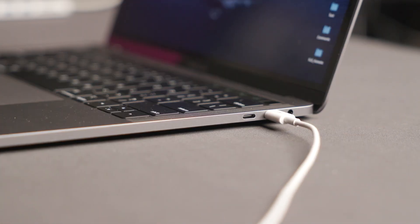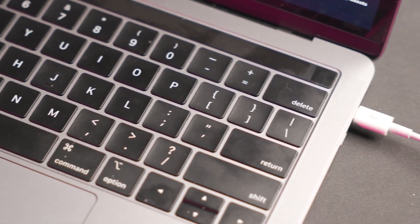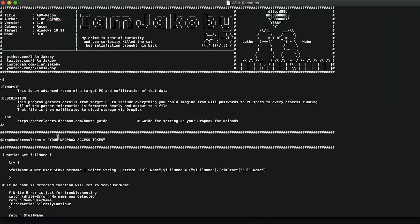Recon is a vital part of the attack chain and it is critical for hackers to understand the limitations and vulnerabilities that might be present on a system. That's why today we're going to use an OMG cable to deploy ADV Recon, a payload hosted on the Hack5 GitHub page.